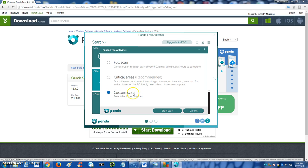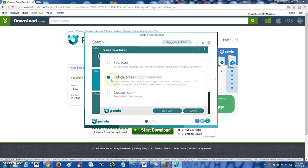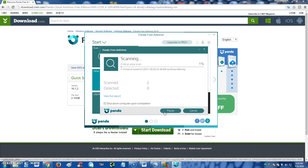You can also do a custom scan if you want to, if you know where the virus is at, and you can customize it where you point it where you want it to scan. All you do is, I'm gonna do a full critical scan real quick just to show you guys how that works, and then click on start scan and there it goes. We're gonna minimize that for now.